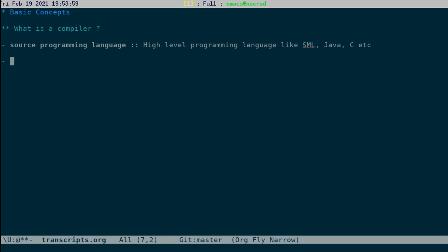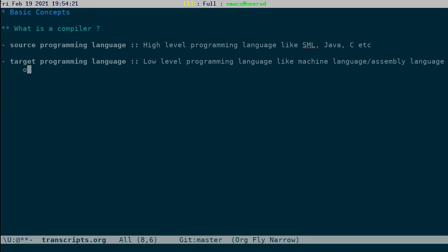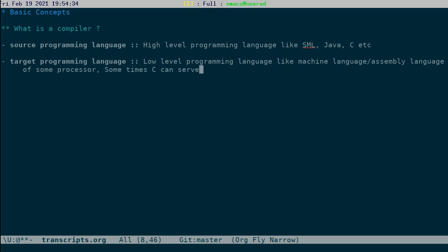And we have a target programming language. Typically this is low-level, like let's say machine language or assembly language of some processor. Sometimes C can serve as a low-level language, etc.